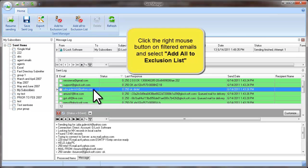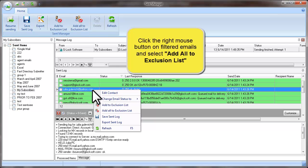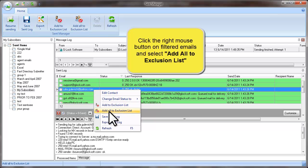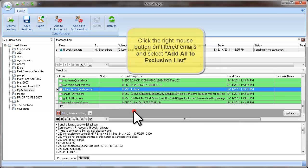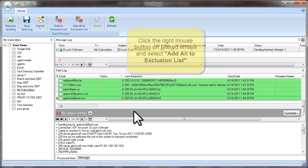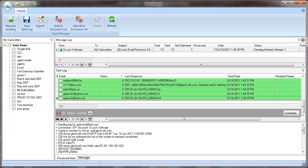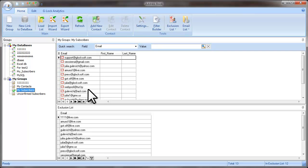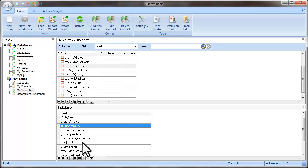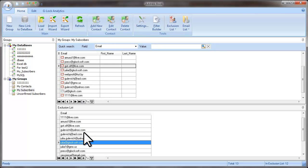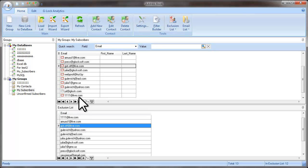Click the right mouse button on Emails and select Add All to Exclusion List. The email addresses of the recipients to whom the message was successfully sent will be added to the Exclusion List in G-Lock Easy Mail Address Book. Here are the emails that I've just added to the Exclusion List.